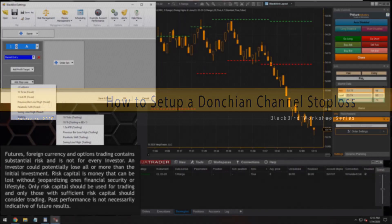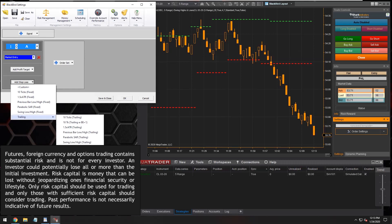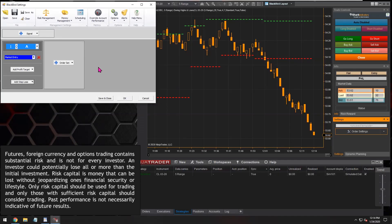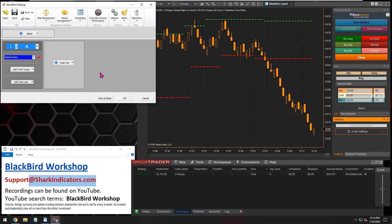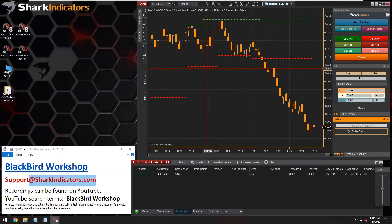Didier is asking if it's possible to trail the stop-loss with the high or low line of the Donchian channel. Yes, absolutely, whatever the exact settings are that you're using. This workshop is more about teaching concepts rather than focusing on indicator settings, since those can be adjusted. I like to focus more on how you implement something into our software.